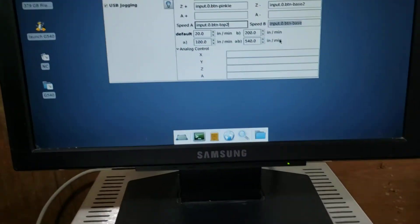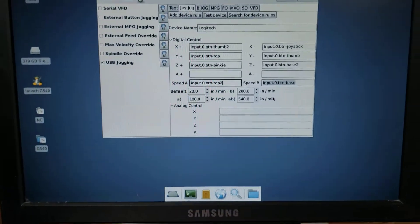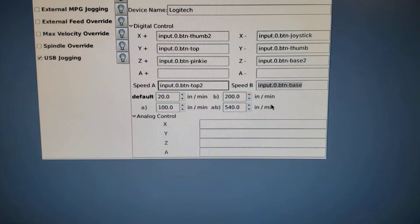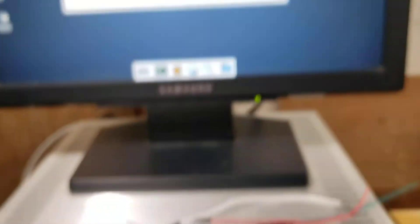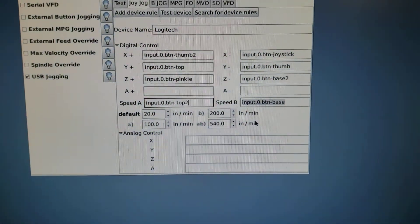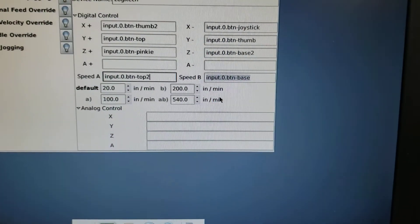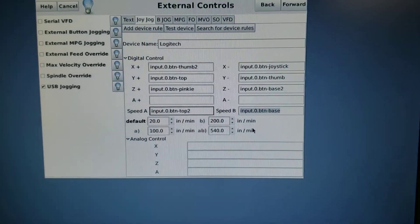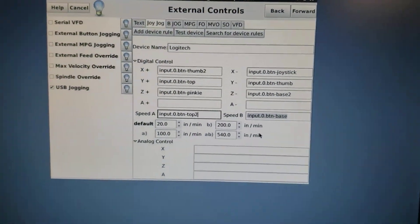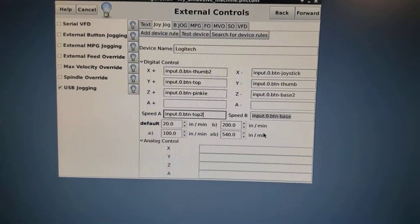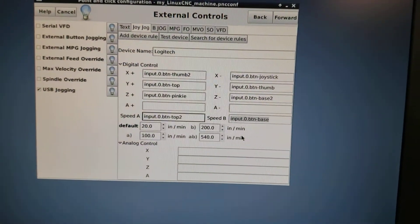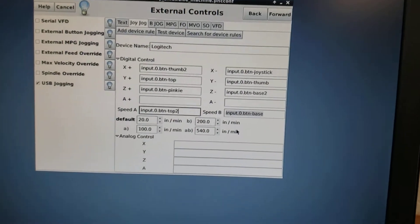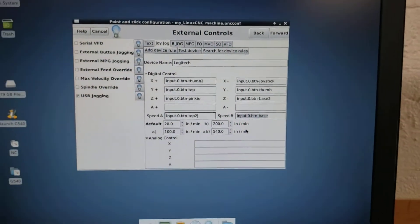What those mean is default is you don't touch anything. You just move the machine around and it moves 20 inches a minute. A speed, in my case, I have it set to top two and B speed I have set to base. Top two is this button here. Base is the button behind it. And then, so to speed this thing up while I'm jogging around, I can use the A speed. So I hit the top button, that gives me 100 inches a minute. If I hit the bottom button, that gives me 200 inches a minute. And if I hold them both together, that'll give me my full rapid traverse rate of 540 inches a minute, which is my X and Y rapids. My Z is only 200, so it caps it out at 200 inches a minute.